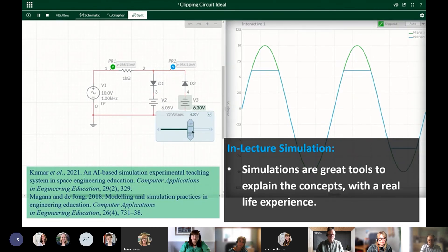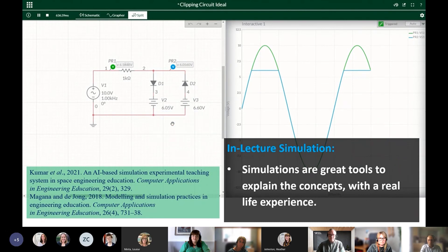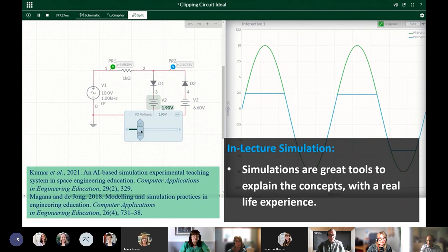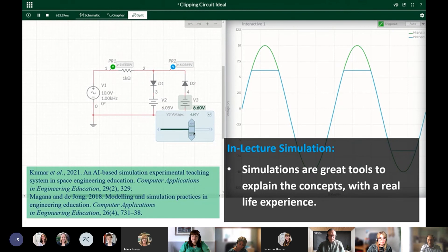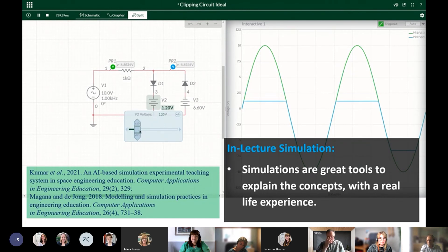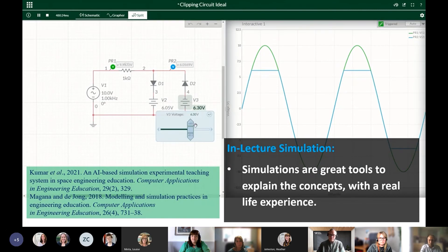Other colleagues have used other types of simulations — you have probably used GeoGebra, which has many good simulations. However, we have been concentrating on simulations created by our own team rather than from external sources, and colleagues have created very good simulation tools.